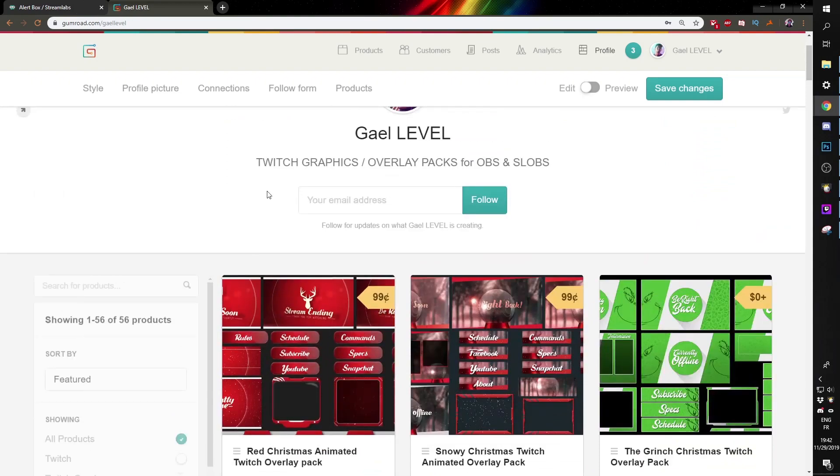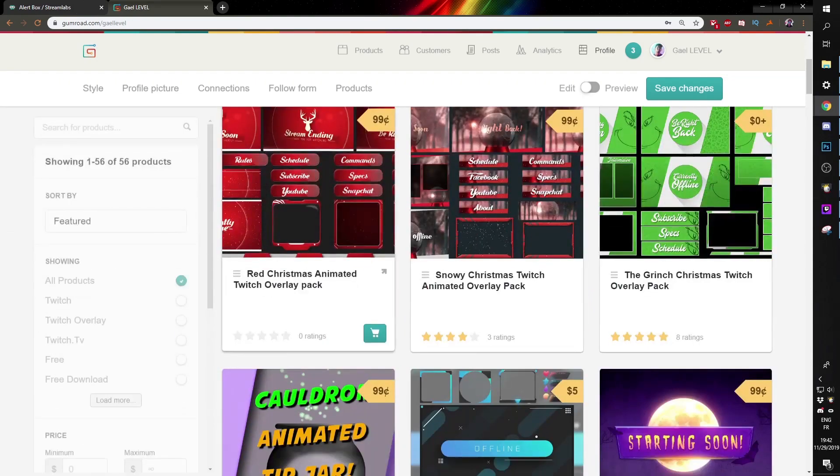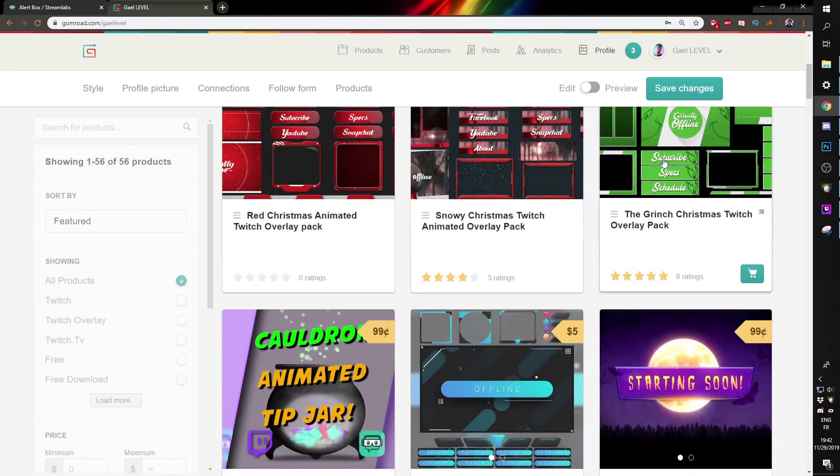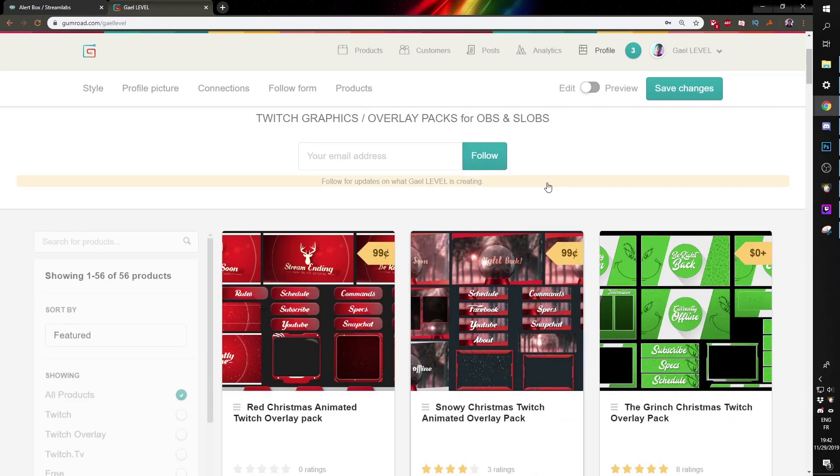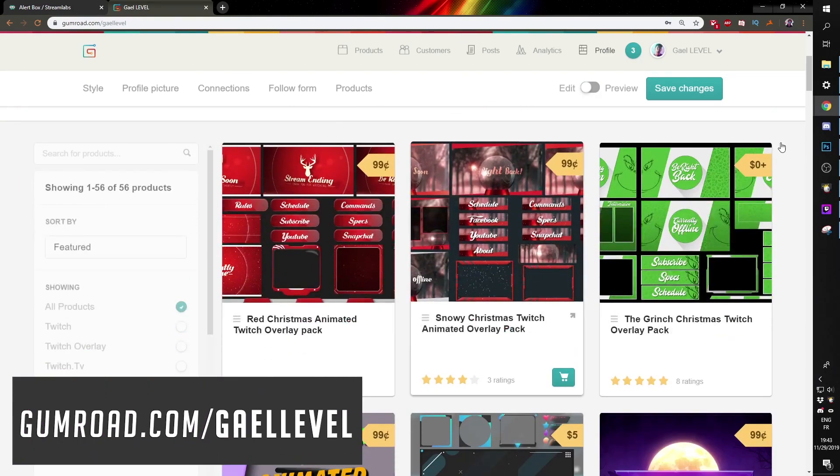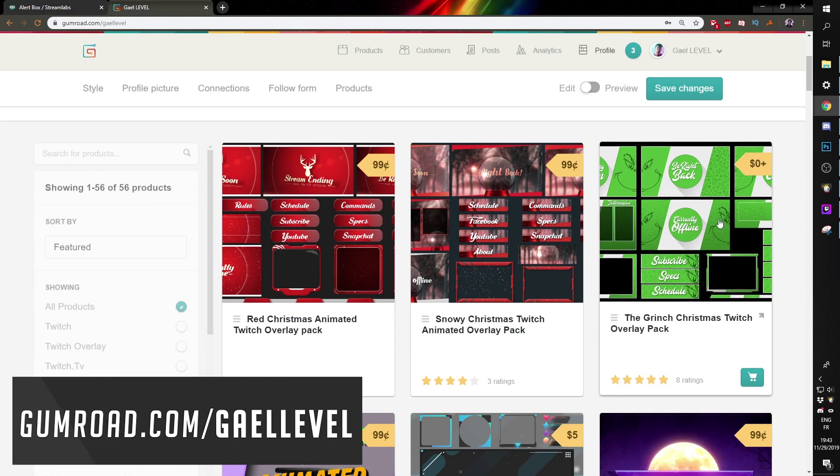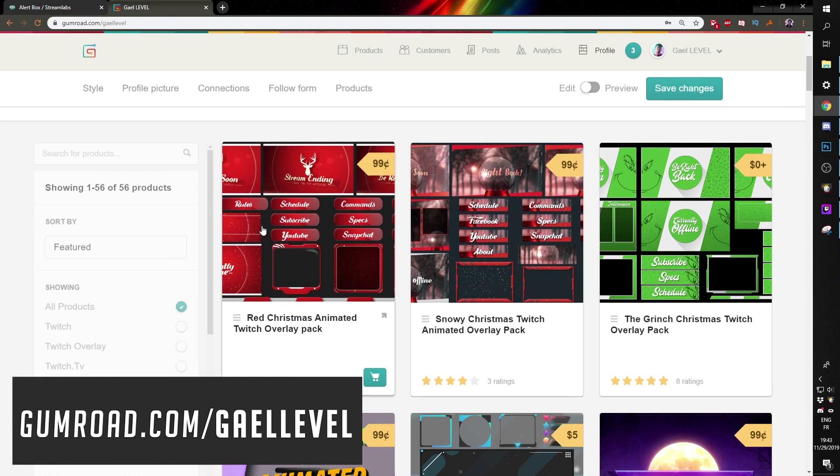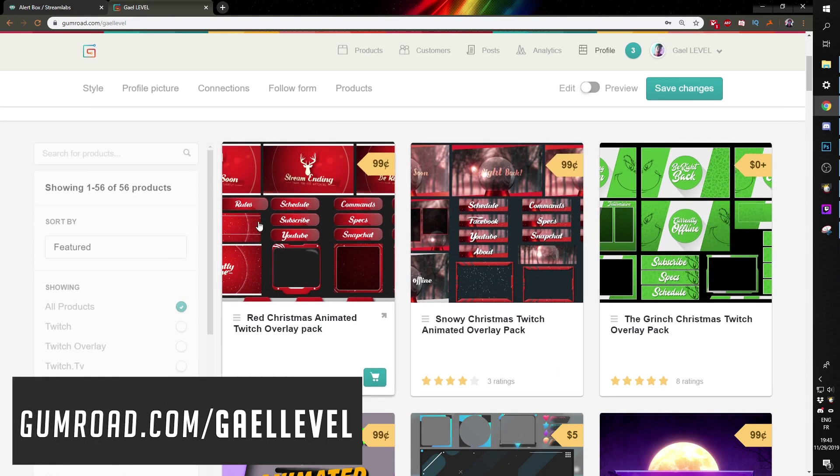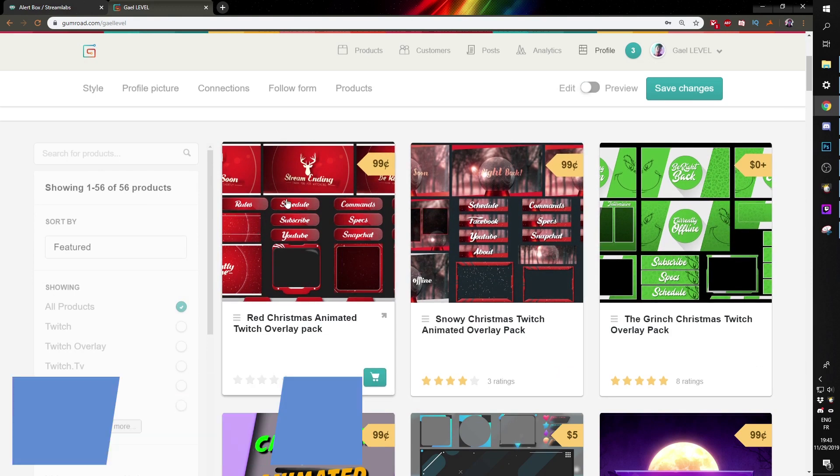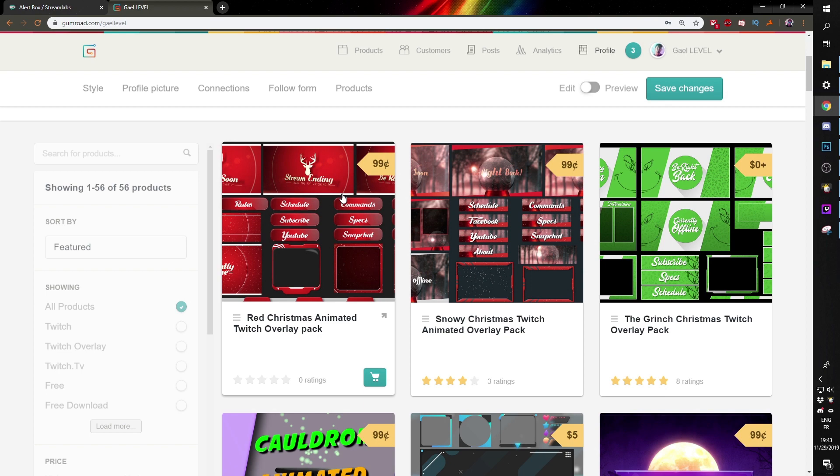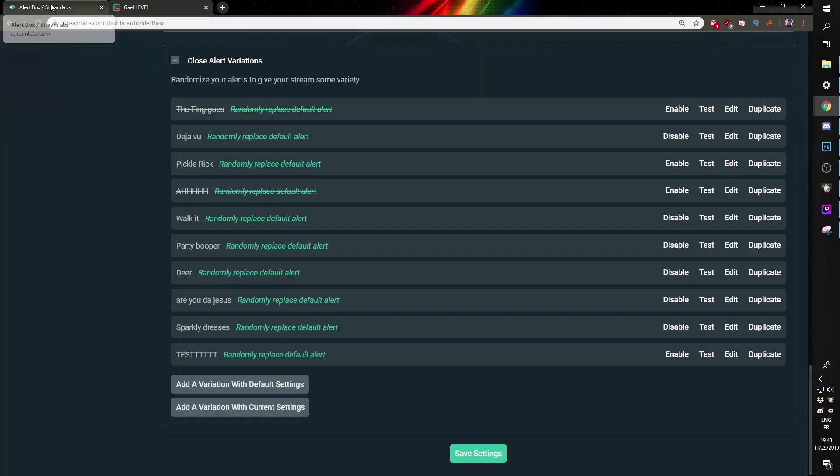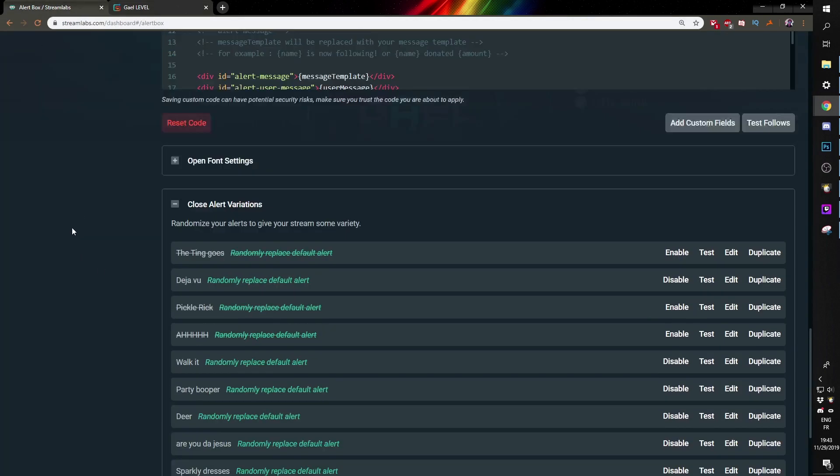By the way, if you're looking for Christmas overlays, I have three of them here on gumroad.com slash get level. The Grinch one is completely free. The two other ones are animated and they are only 99 cents. So grab them before the prices go up.